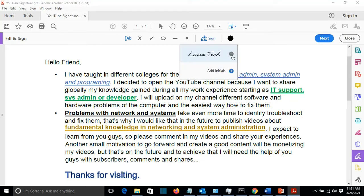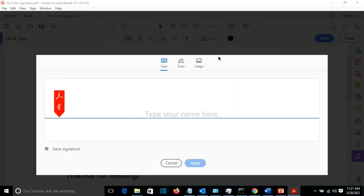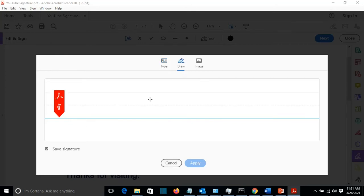I can remove this by pressing on this sign here with a minus. Then I click again, add signature. And here I go at the option Draw.